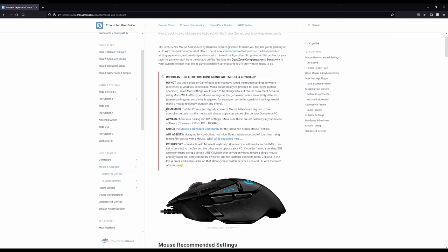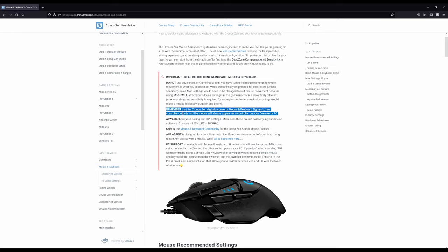This is one of the biggest questions I see. The Cronus Zen digitally converts mouse and keyboard signals to raw controller outputs. So your mouse will always appear as a controller to your console or PC. What that means is that it's going to take all of the inputs that you give on your keyboard and mouse and make it a controller, basically.